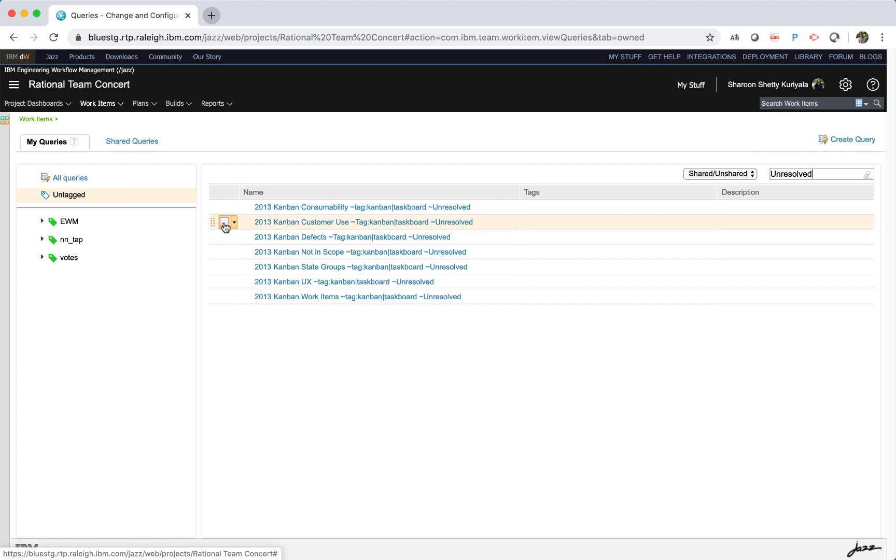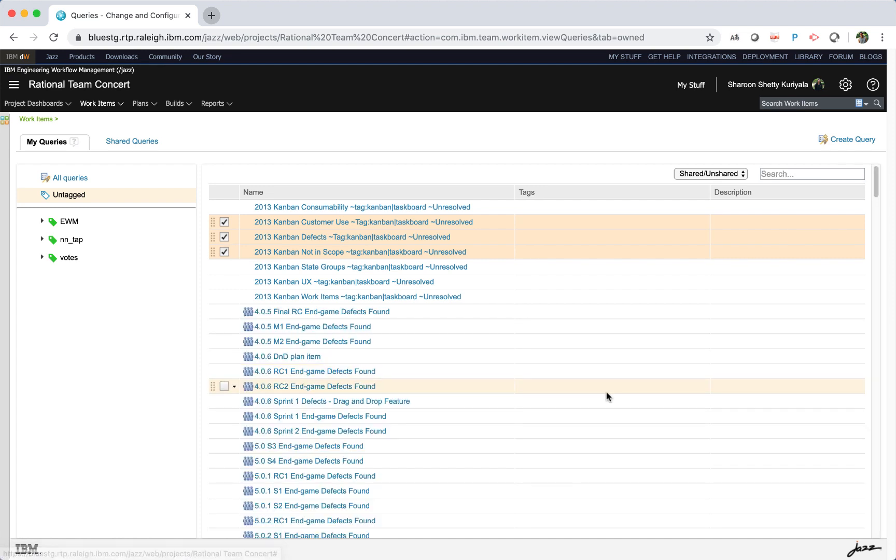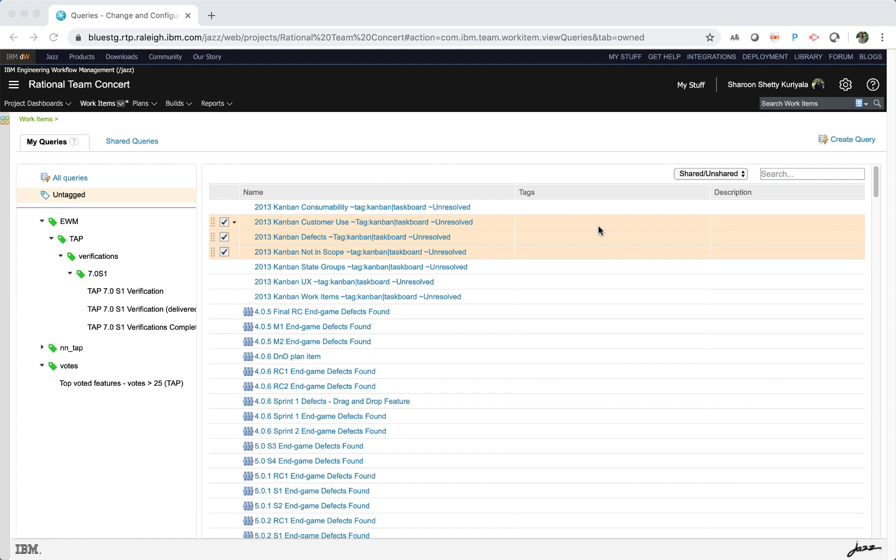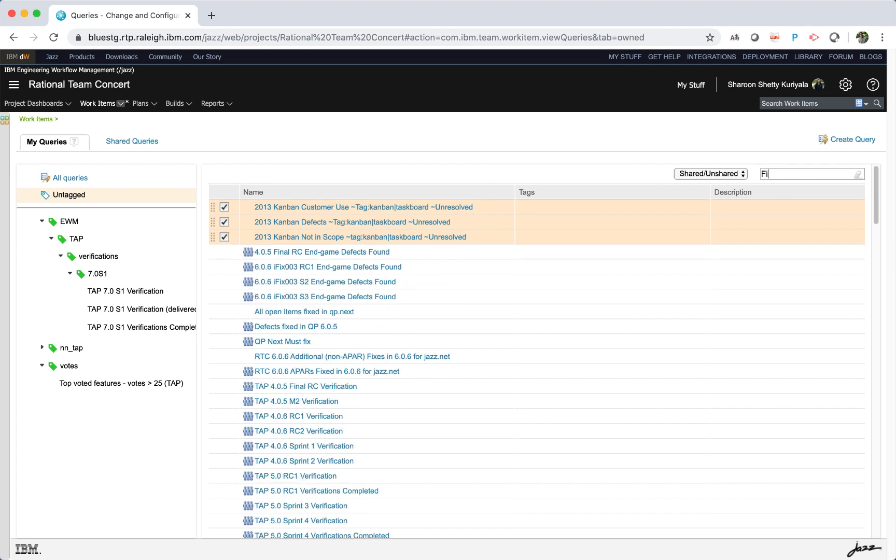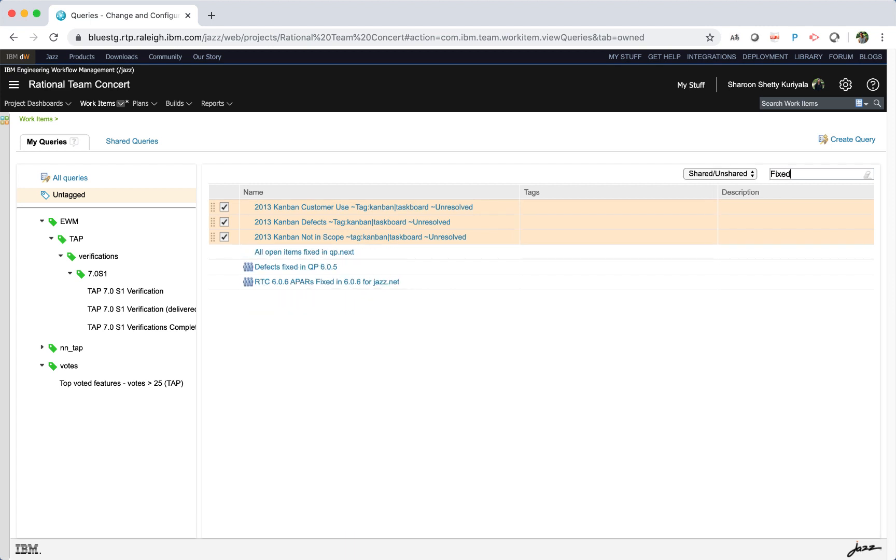If you select some queries and then clear the filter, the selection will remain checked. Similarly, if you change the filter text, say to fixed, the previously selected queries remain selected and visible even though it does not match the new filter.